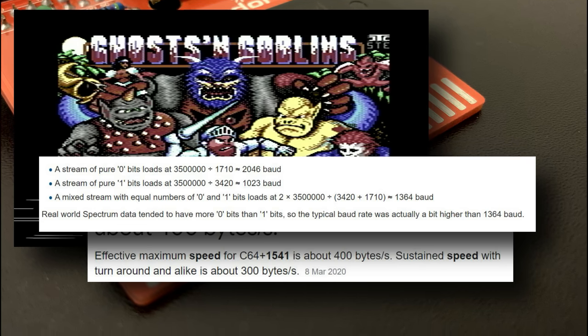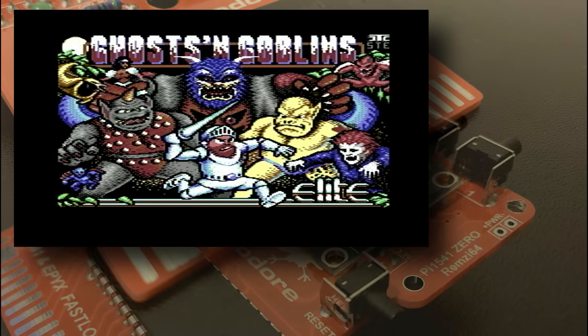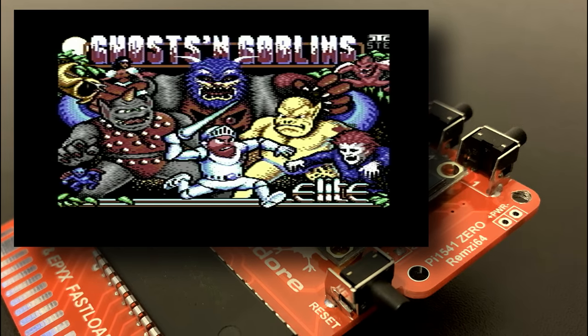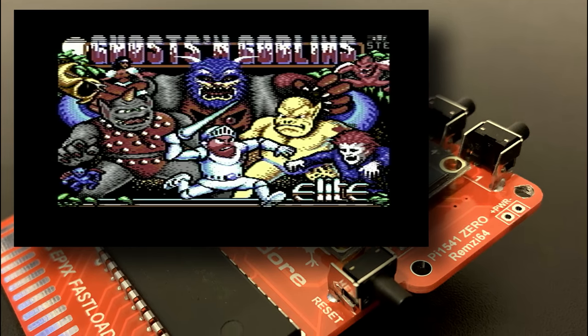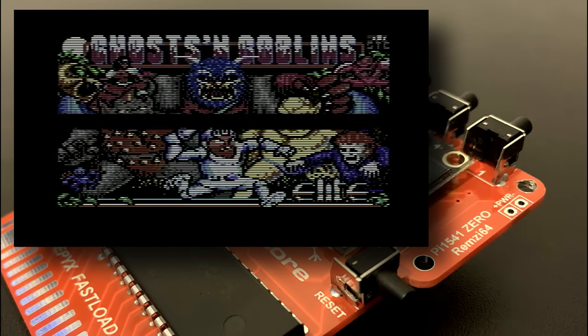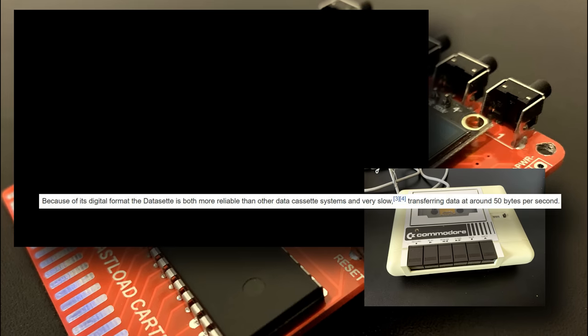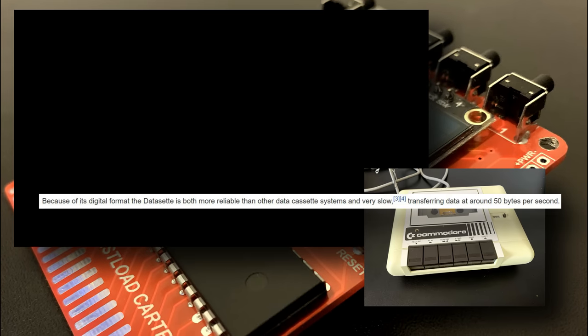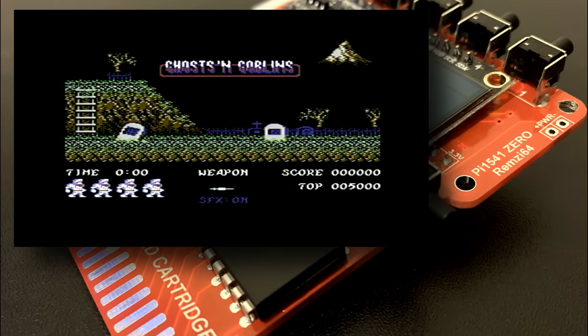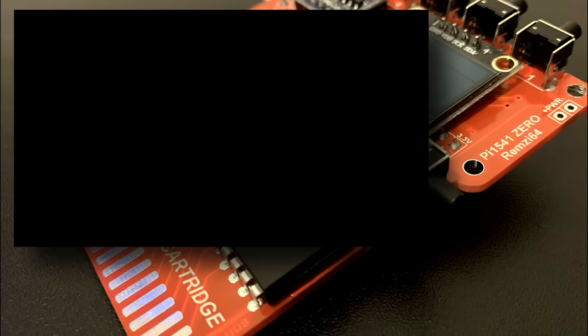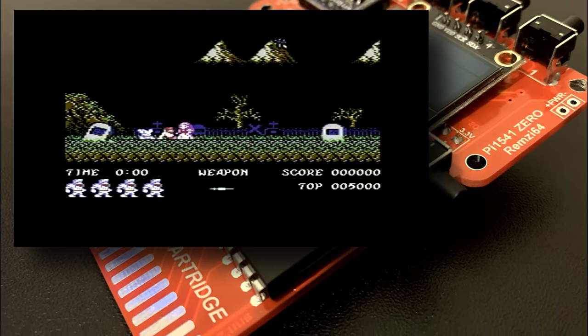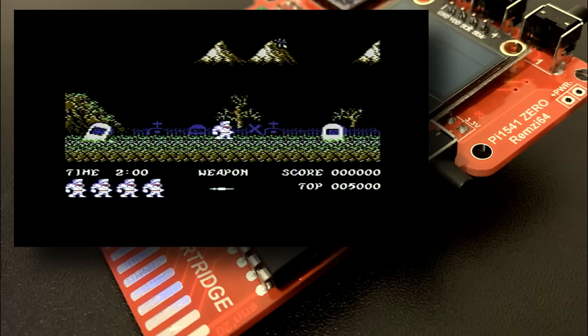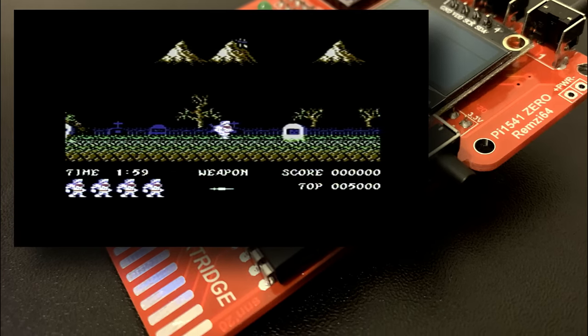So why was C64 disk drives so popular? Well consider that the C64 dataset tape unit had a transfer rate of just 50 bytes a second and well you get the picture. So fast loaders were a big thing and many different companies try to make theirs the fastest and most feature rich but this PI 1541 should handle them all.